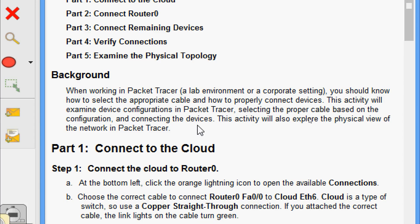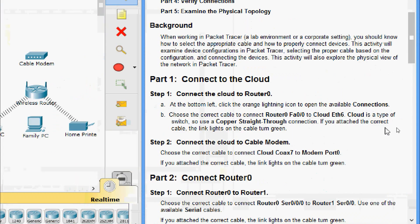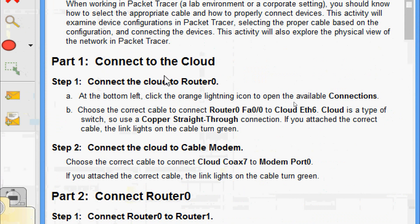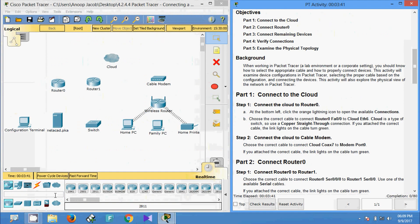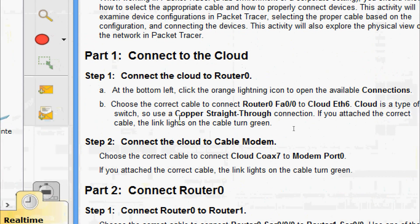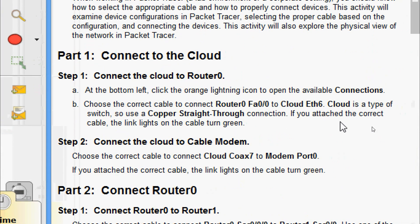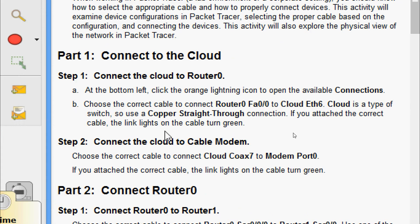Now we come to part two, step one: connect to the cloud. At the bottom left, click the orange lightning icon to open the available connections. Choose the correct cable to connect router zero FastEthernet 0/0 to cloud Ethernet A3/6. Cloud is a type of switch, so use a copper straight-through connection. If you attach the correct cable, the link lights on the cable turn green.